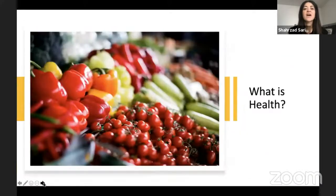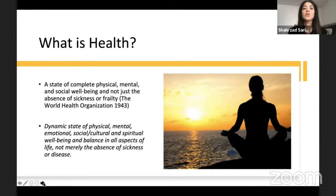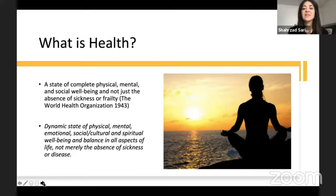How do we define health? The World Health Organization in 1943 defined health as a state of complete physical, mental, and social well-being, and not just the absence of sickness and frailty. Since then, the definition evolved into a more holistic definition, such as a dynamic state of physical, mental, emotional, social, cultural, and spiritual well-being, and balance in all aspects of life — not merely the absence of sickness or disease. This is an important advancement in our perspective on health.